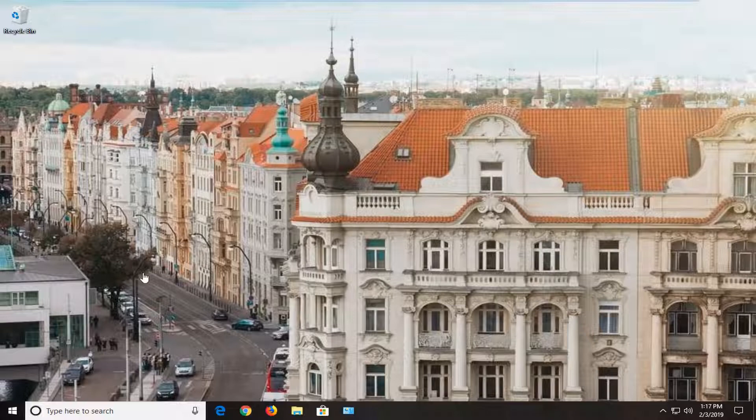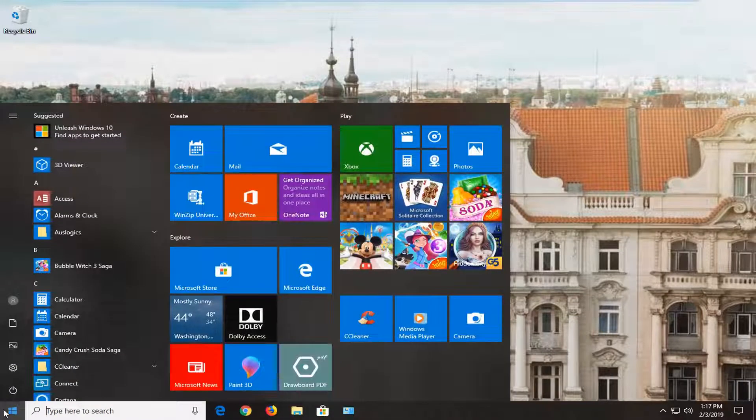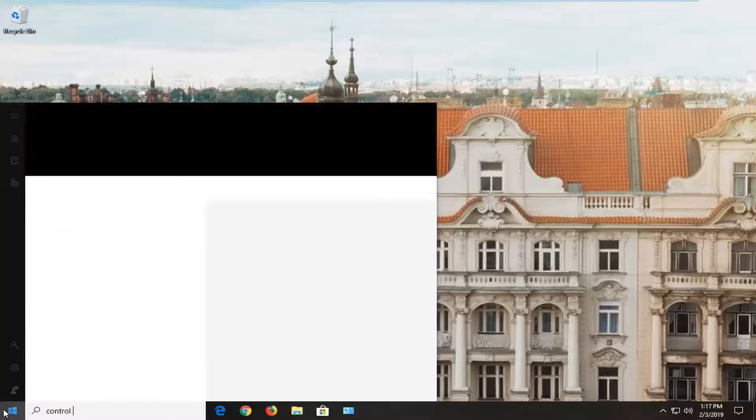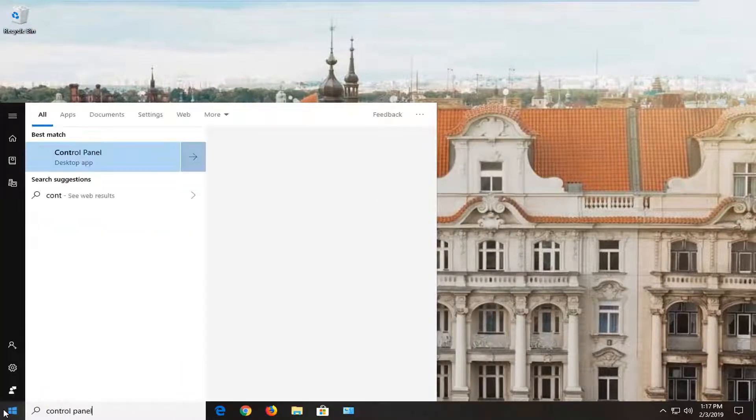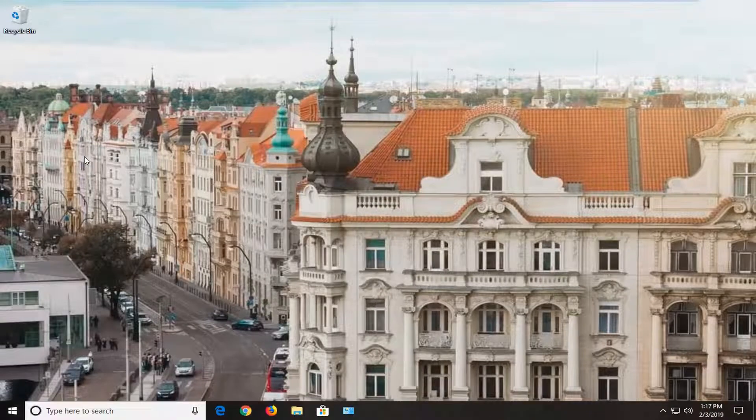If that has still not resolved the problem, you can go ahead and open up the start menu. Just left click on the start button one time. Type in control panel. It should come back with control panel. Left click on that one time.